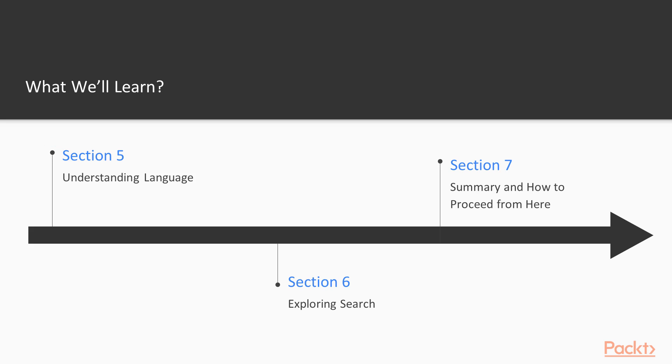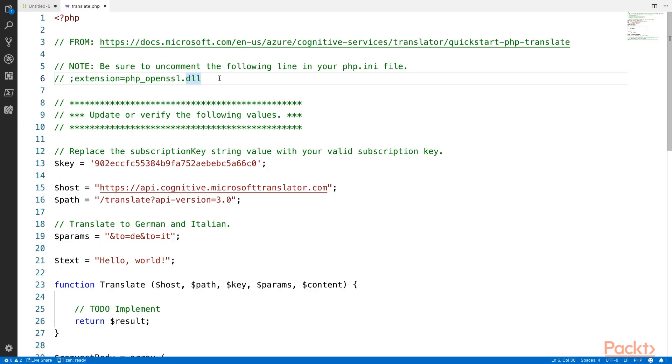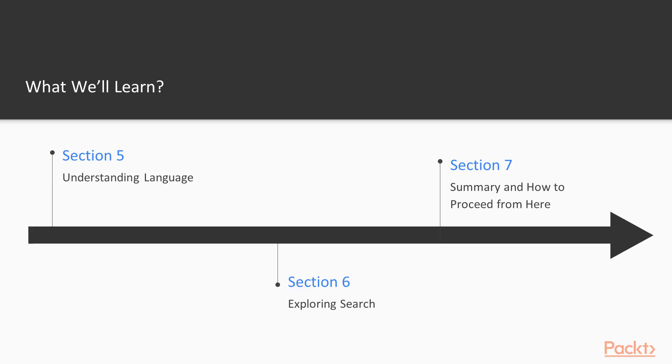Then in section five, we're going to focus on language. And this has to do with translating language. So translating from one language to another, or you can do some sentiment analysis. So send in a piece of text and extract the sentiment. Are people happy or are they sad about something? We're going to see how to use that in your application.